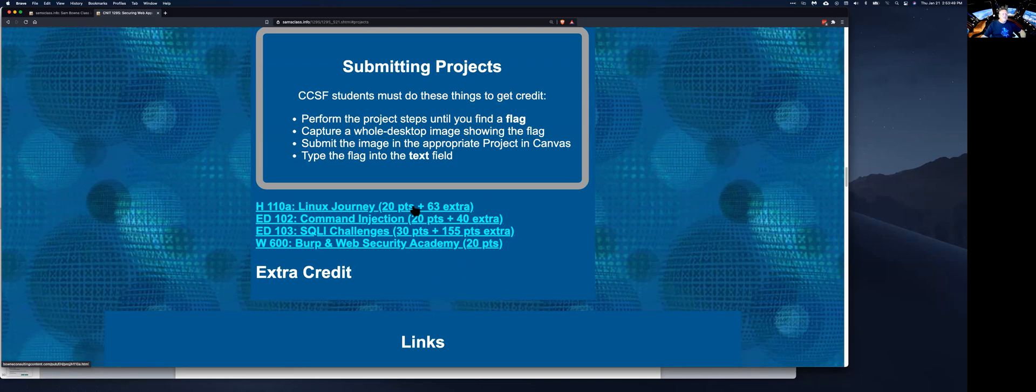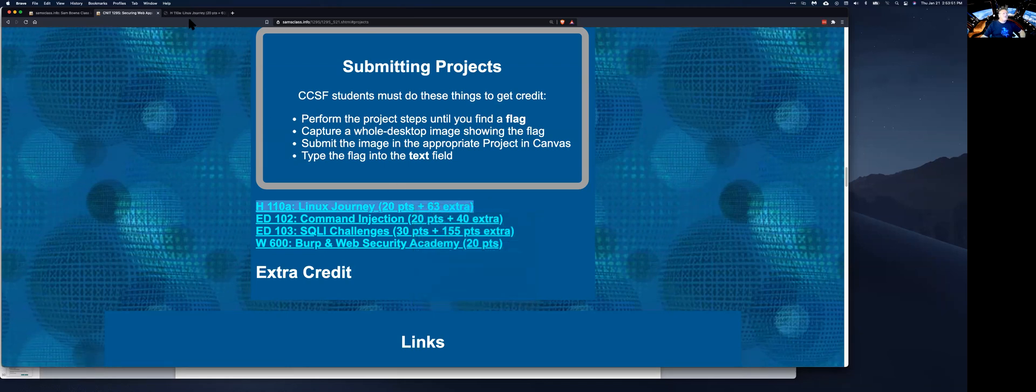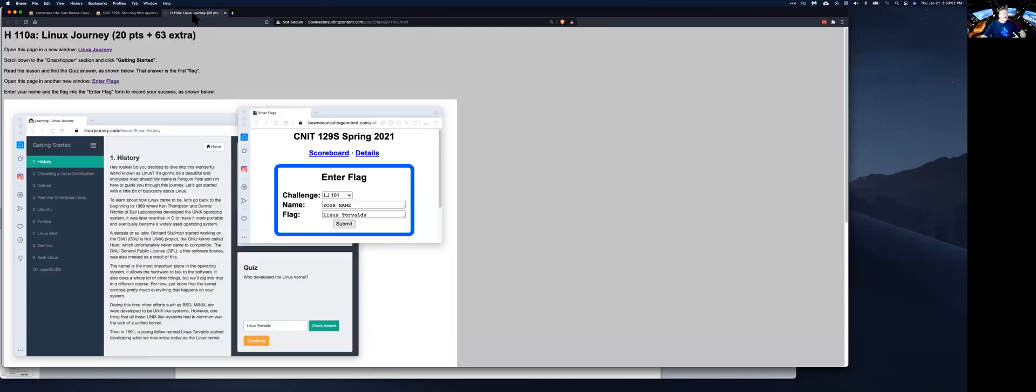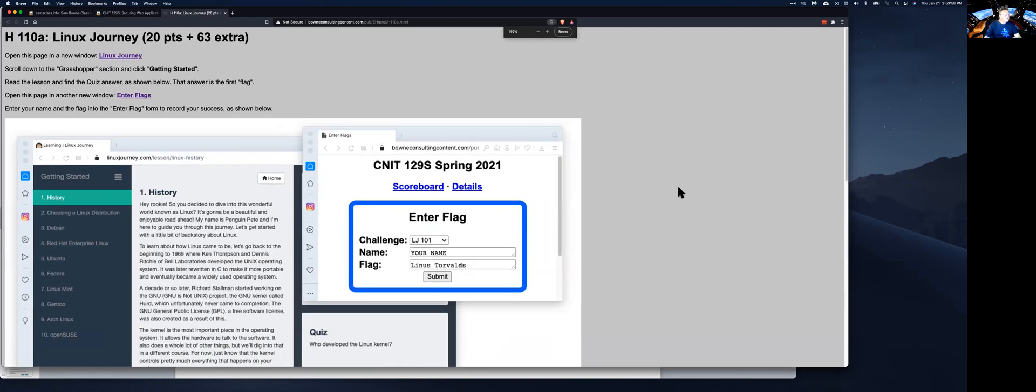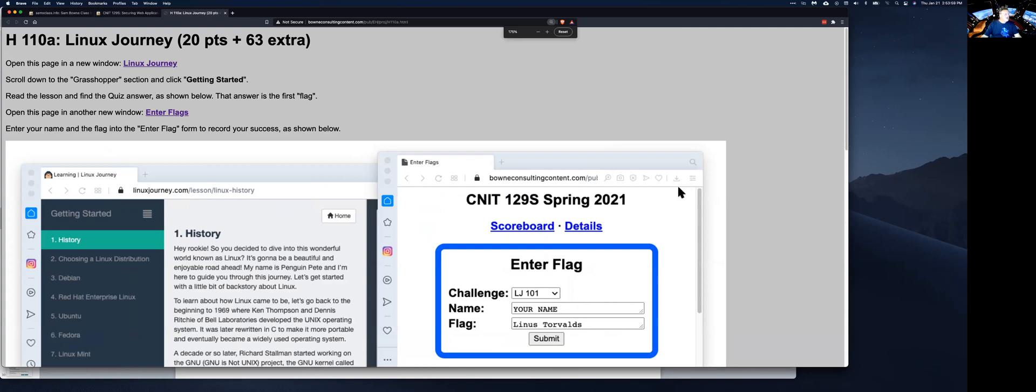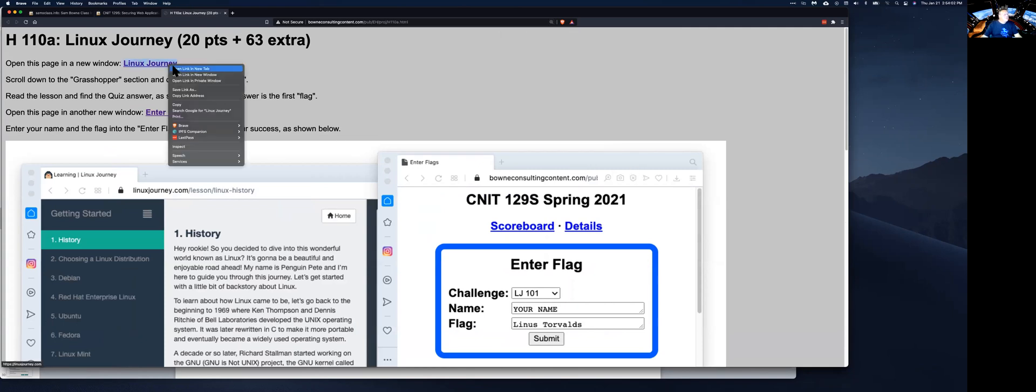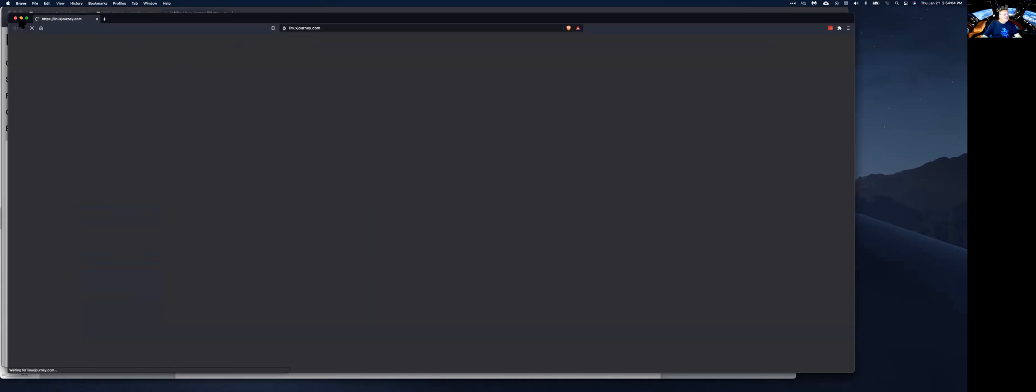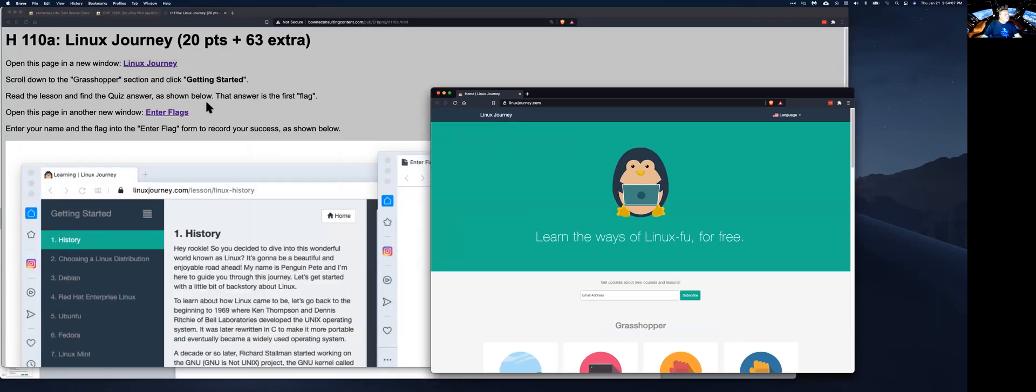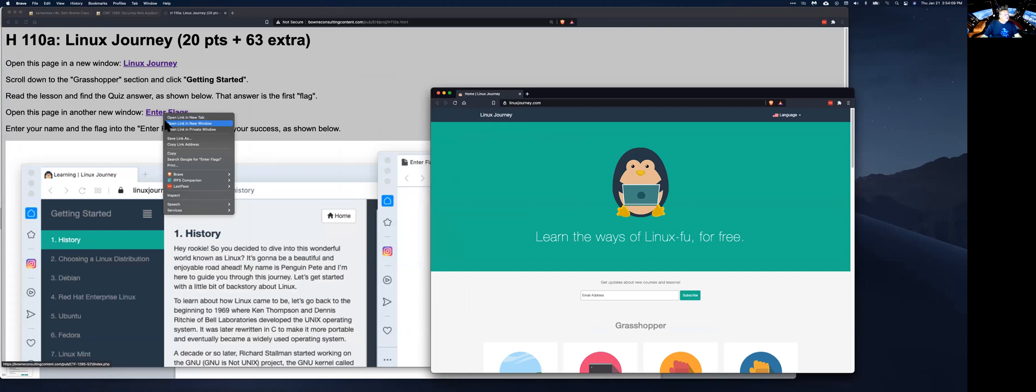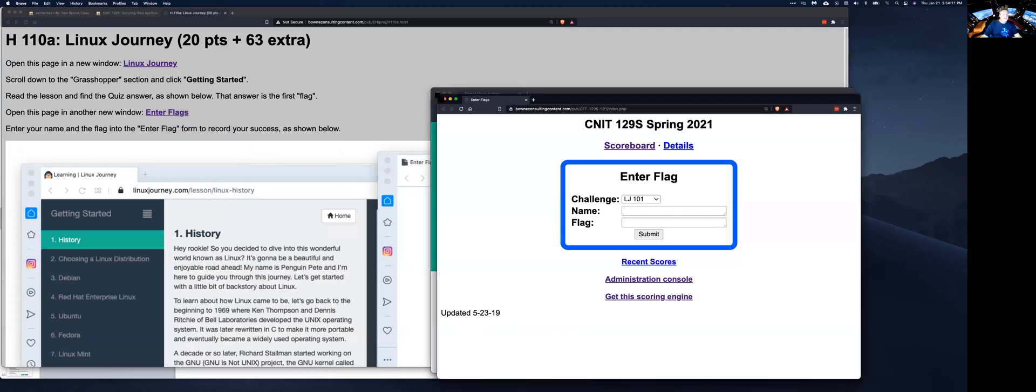So Linux Journey is an online page that teaches you the basics of Linux. So if you don't know the basics of Linux, you should go through this and learn it. So you open this page in a new window, open a new window, and then you open this other page in a new window, this one here.